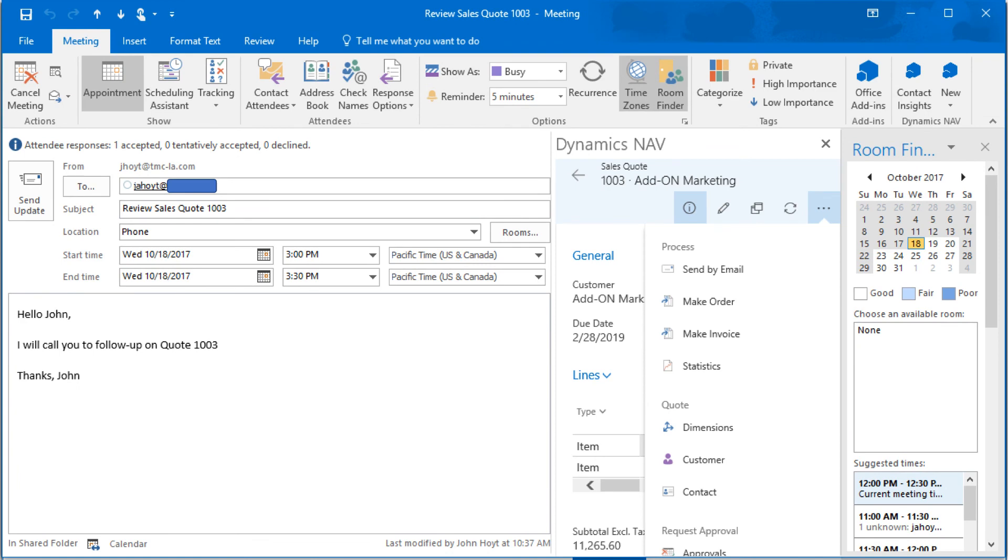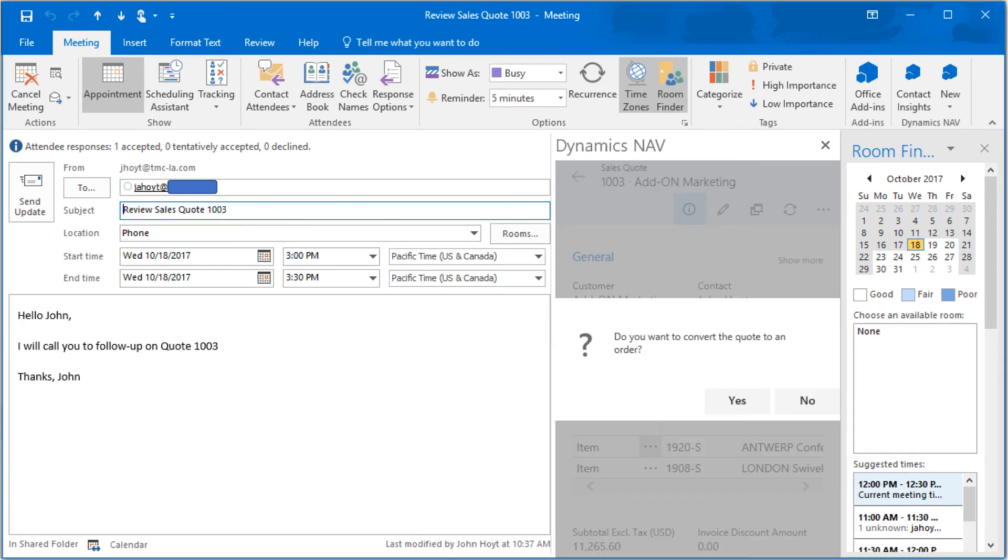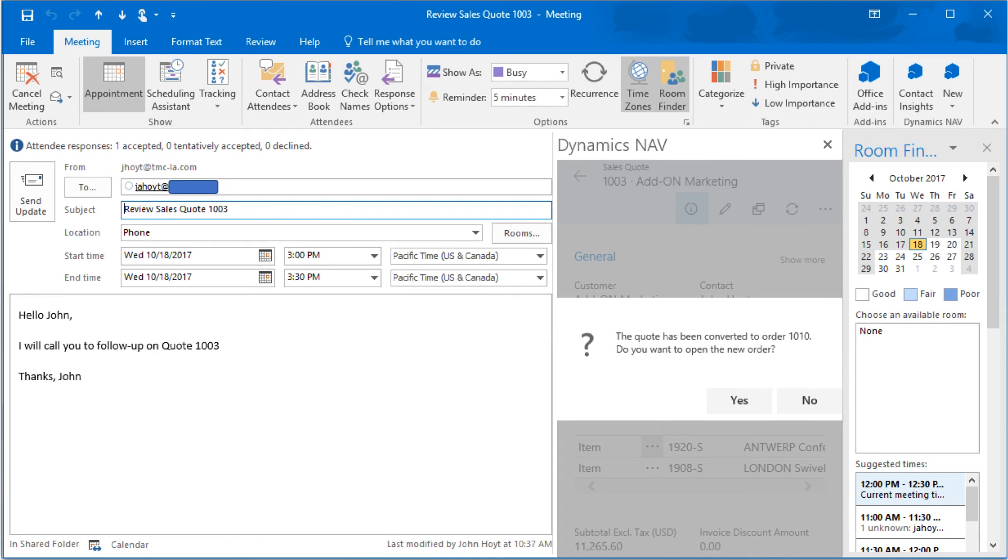With the quote now finalized, using the ellipsis button to expose the option, we can convert the sales quote to a sales order ready for processing and fulfilling.